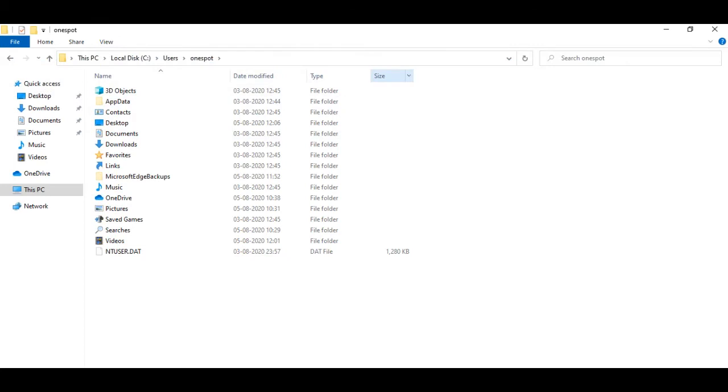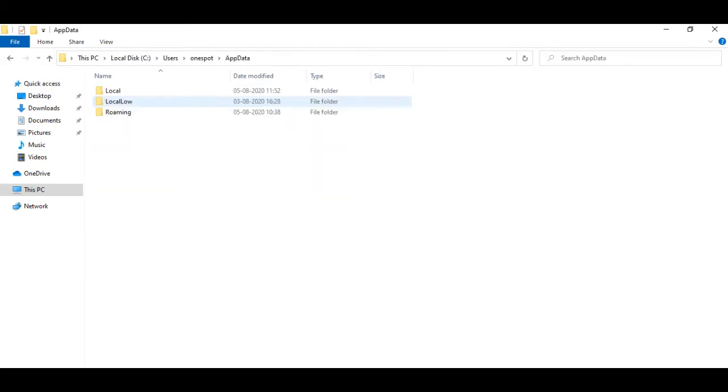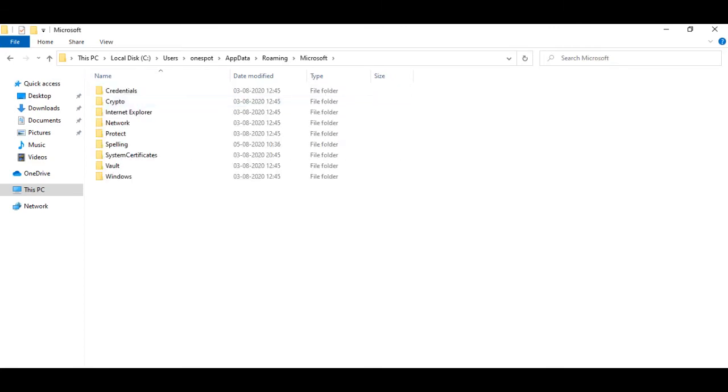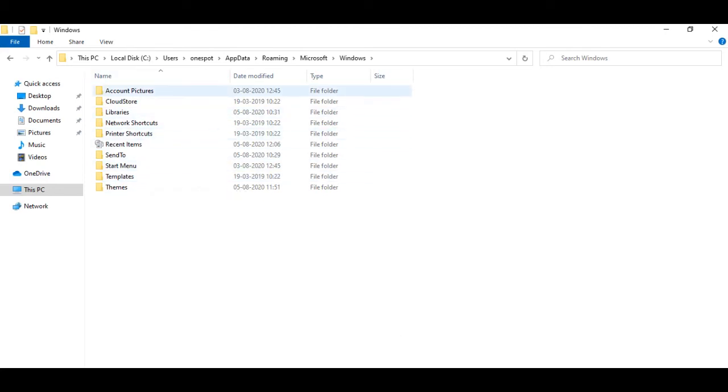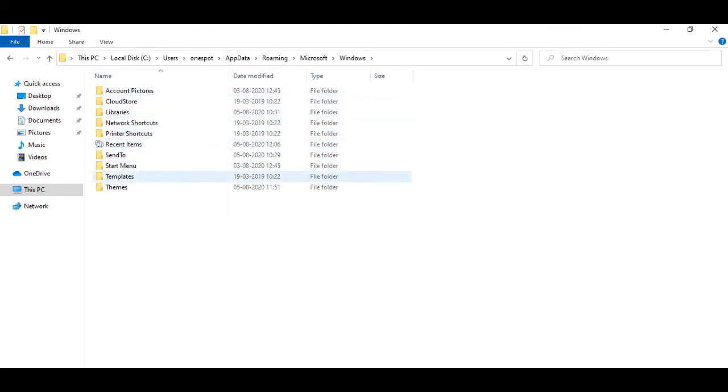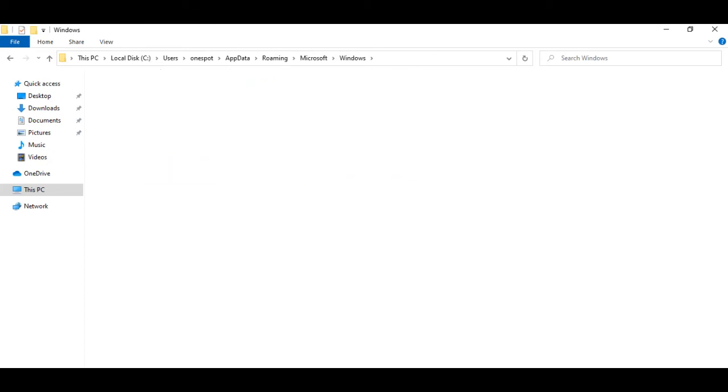Then you have to go to the AppData, after going to AppData you have to go to the Roaming folder, then you have to go to Microsoft folder, and then you have to go to Windows folder. Guys, as I am going to show you, you have to click on each and every folder. There is a little long process, but of course you have to get a big output. After Microsoft, you have to go to Windows folder and then you have to go to Start Menu folder.